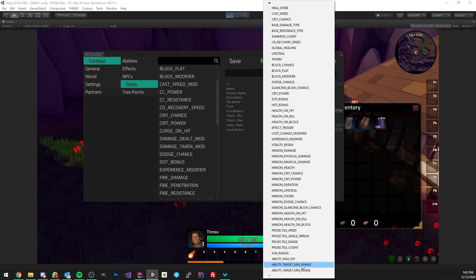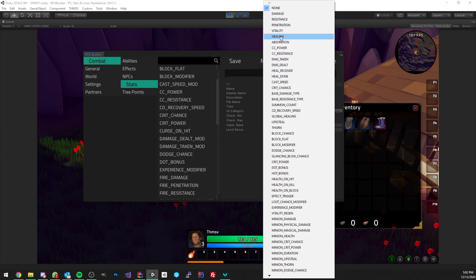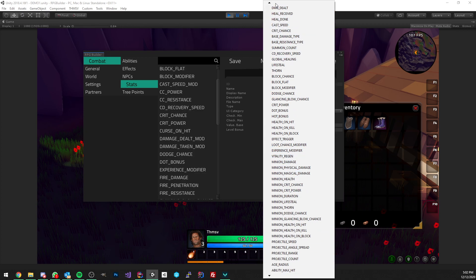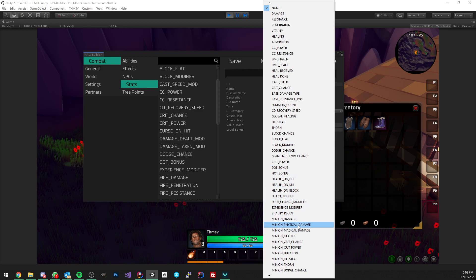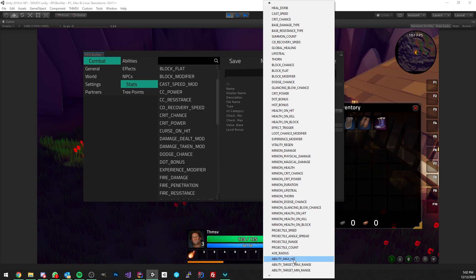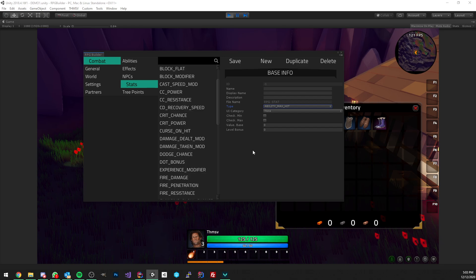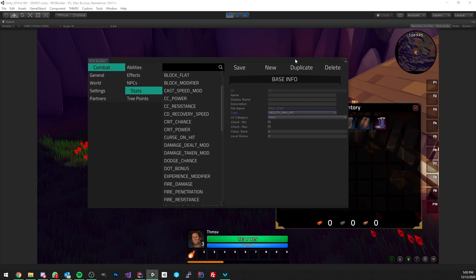The last two stats are for targeted abilities: max range and min range. If you have a target-locked ability with 20 meter range, you could increase it by five or ten. Keep in mind it's not implemented yet, but in the future all stats will be possible to affect only specific abilities or effects — right now it's kind of global. Later you'll be able to select a list of abilities that should be affected, and only those abilities will be modified.